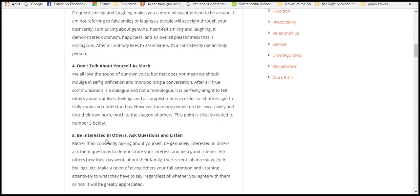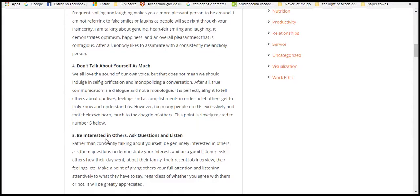Four, don't talk about yourself too much. We all love ourselves, but that does not mean we should talk about ourselves in our mess, gratifications, and accomplishments in conversations. After all, a true communication is dialogue, and not monologue. It's perfect to tell others about life and accomplishments, and the word.